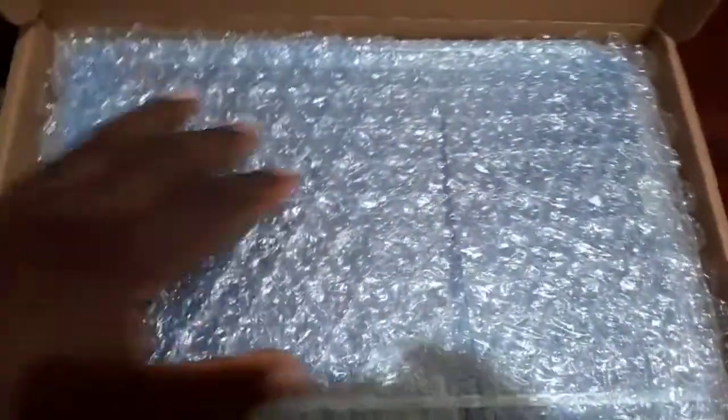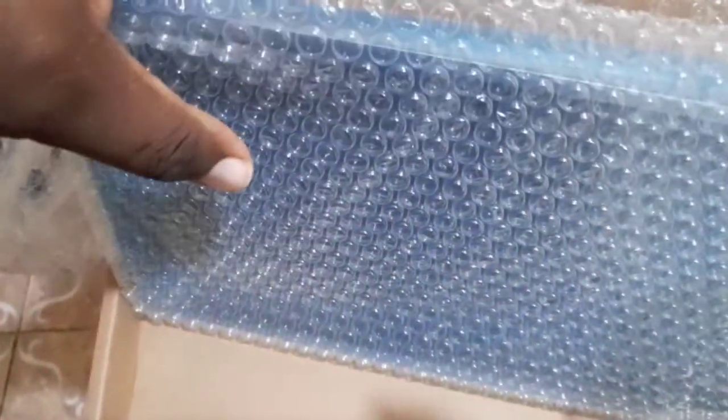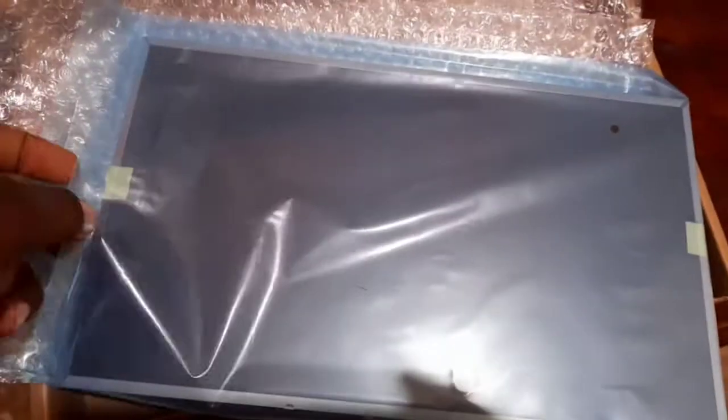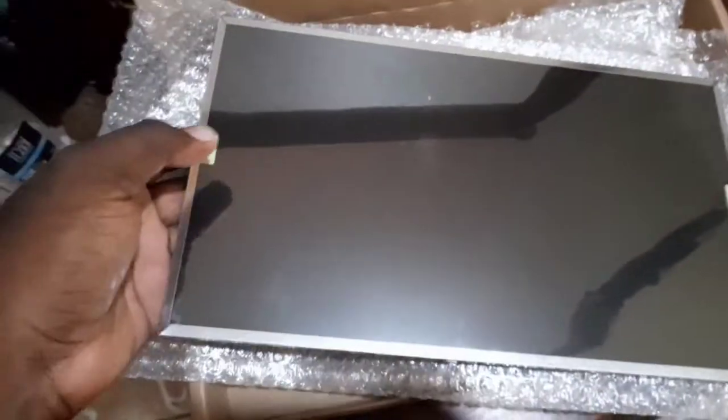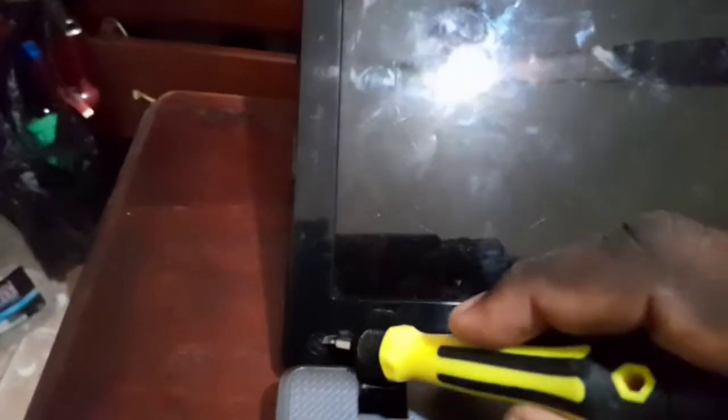And here is the new screen that I will be putting. Okay, first you remove these two screws on either side. Remove the covering first.